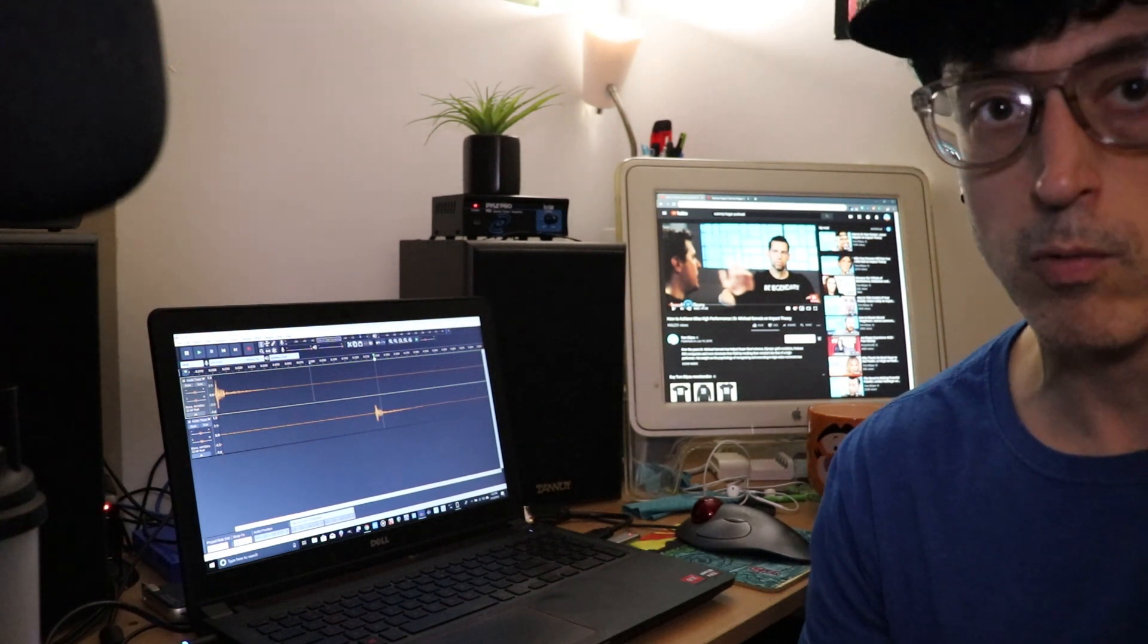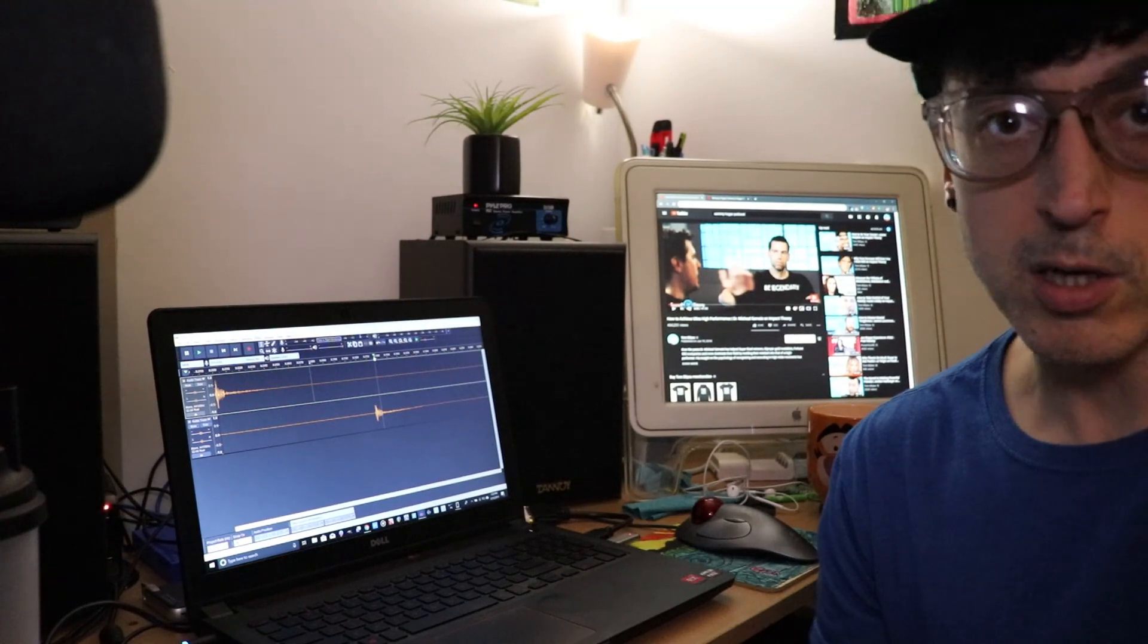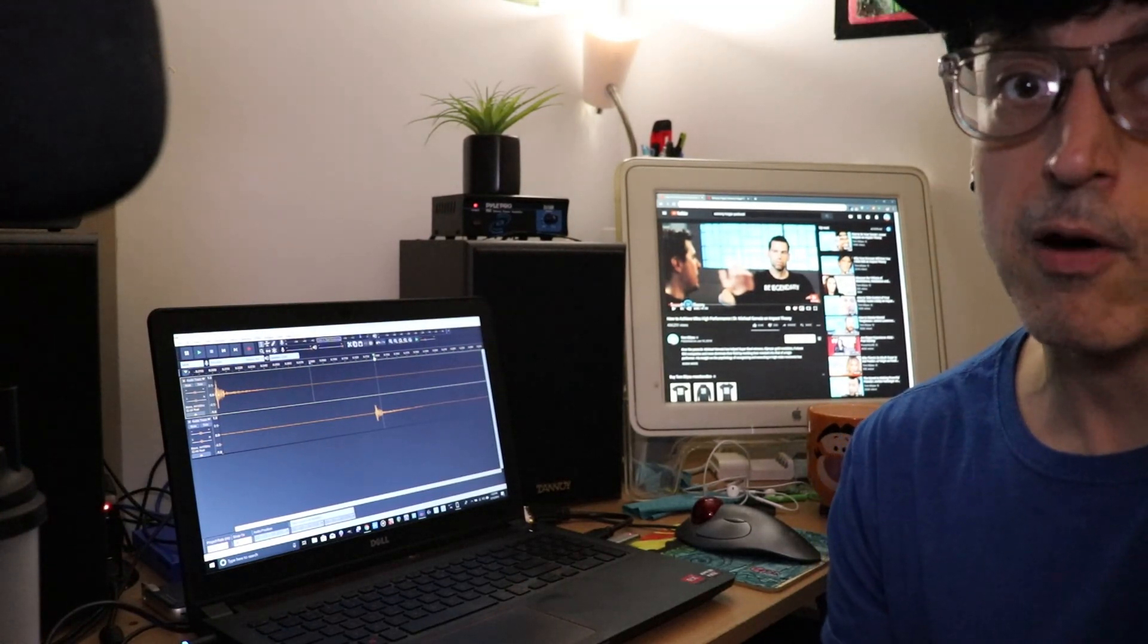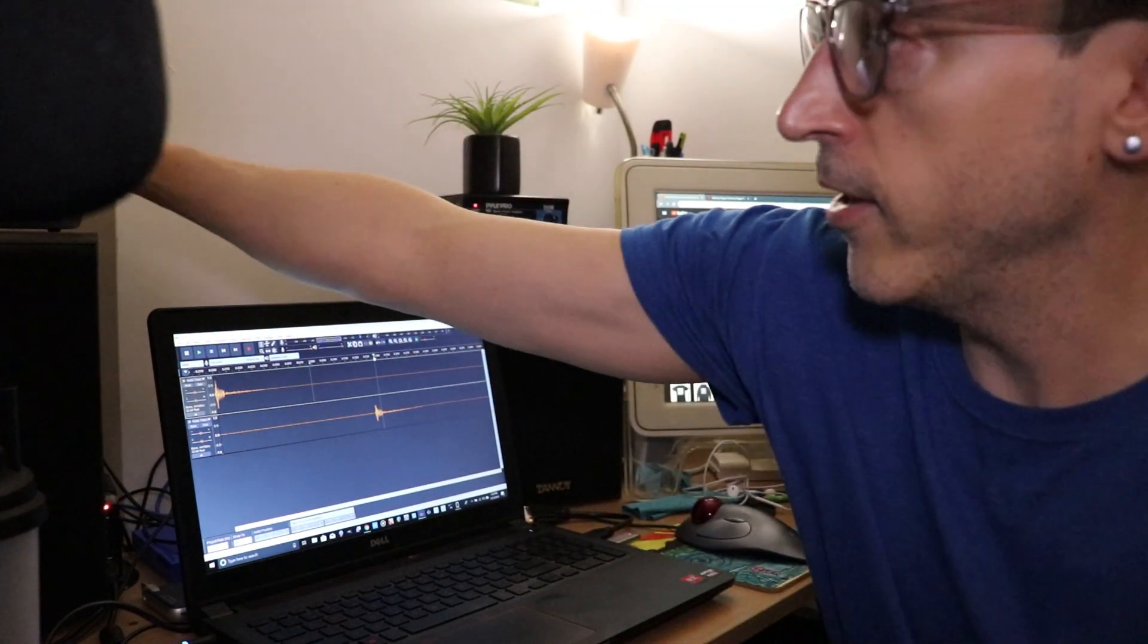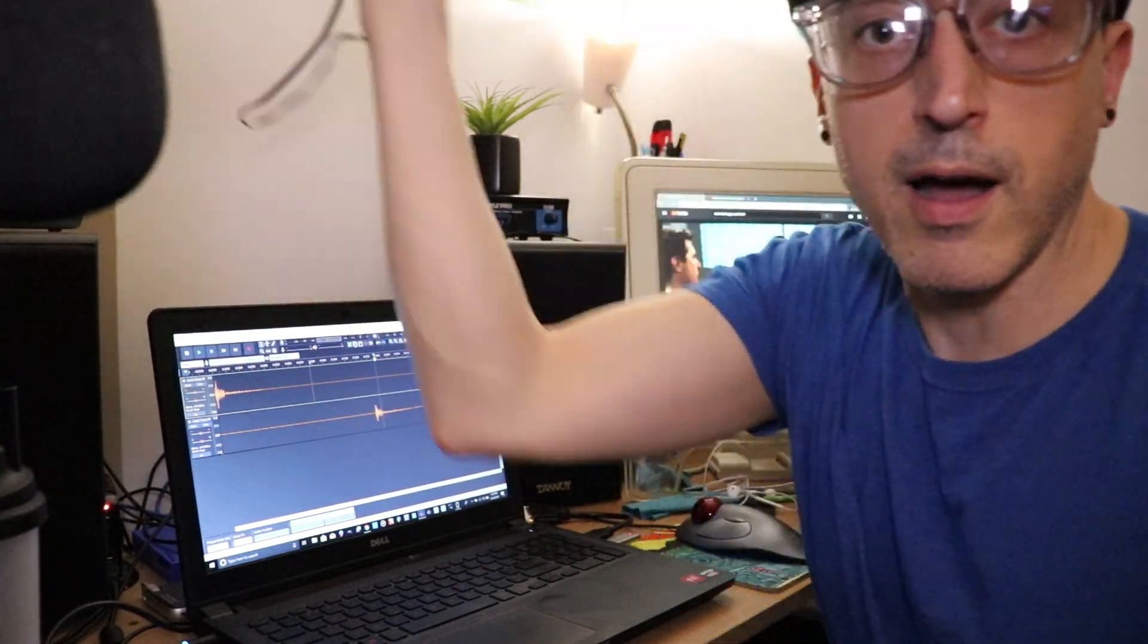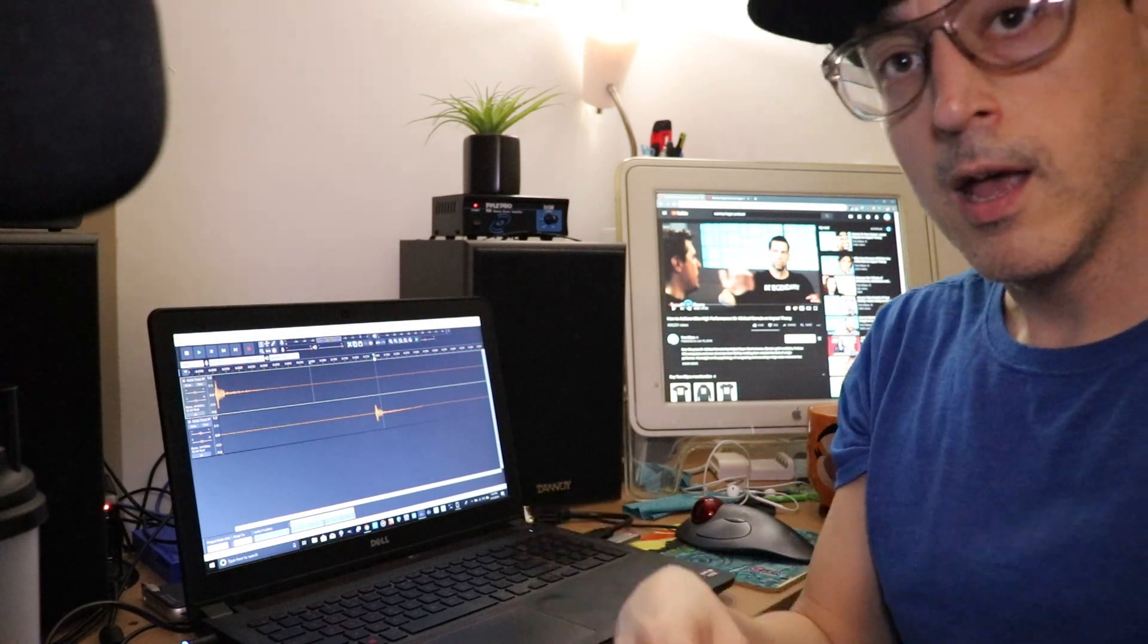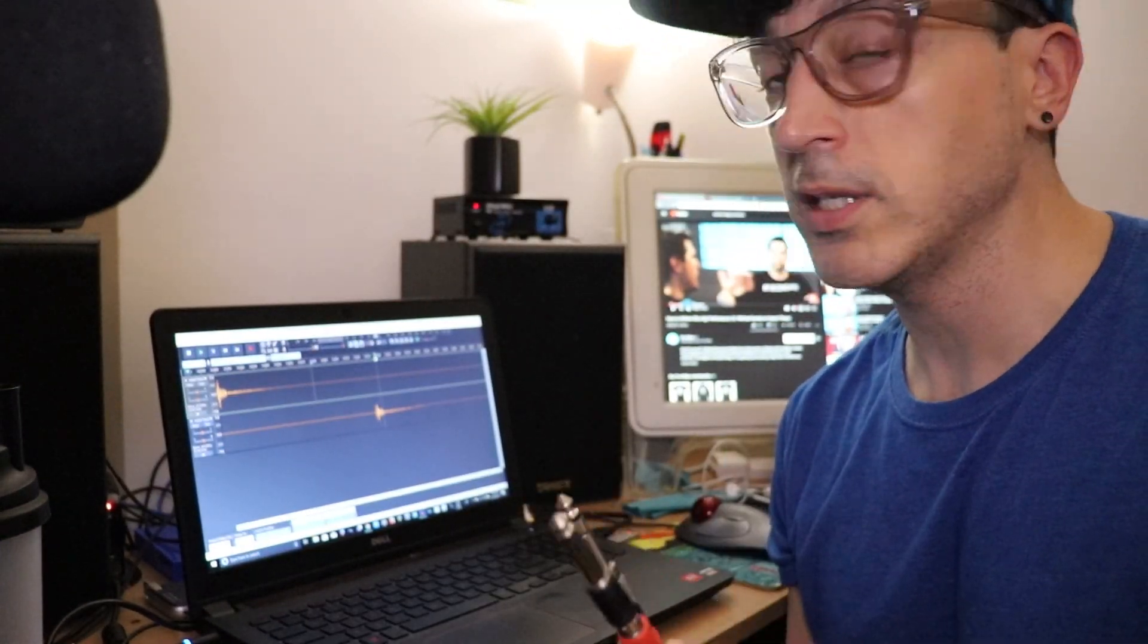A lot of recording programs set this up automatically, but Audacity does not, so you have to configure it correctly. Fortunately, it's very easy to do. I'm going to walk you through how to do that right now. First thing you're going to need is Audacity, obviously.